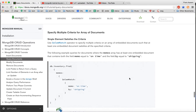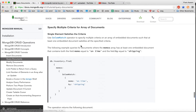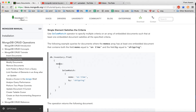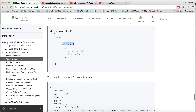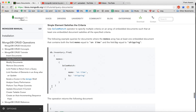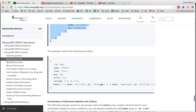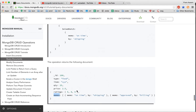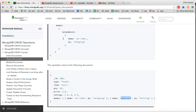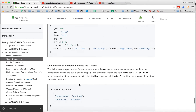Now let's specify multiple criteria for an array of documents using element match. This means that inside the memo array, if you want to search for the exact element where memo is on time and buy is shipping, you use element match. We ran the query and got the result. Element match ensures any single element of the memo array must match all the given conditions — it matched, so the document was returned.